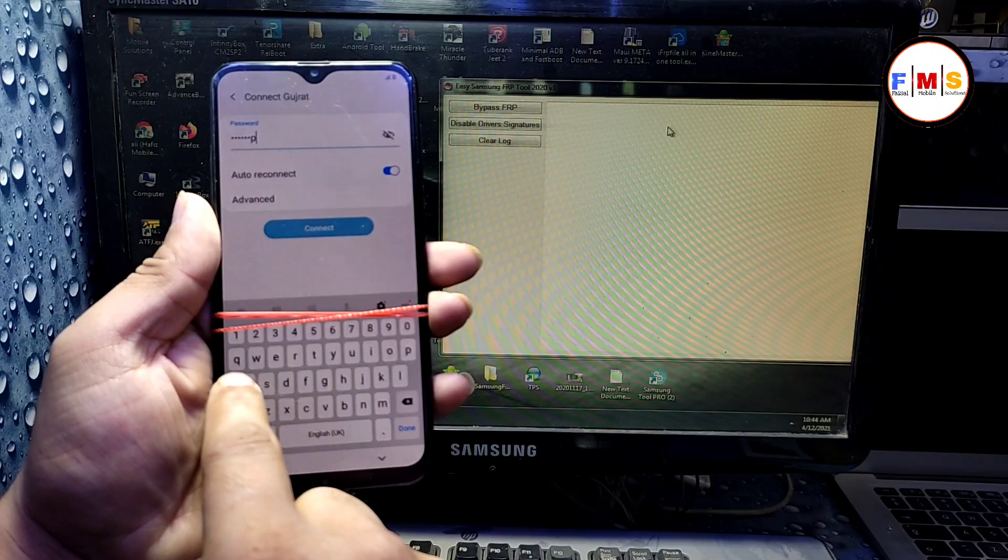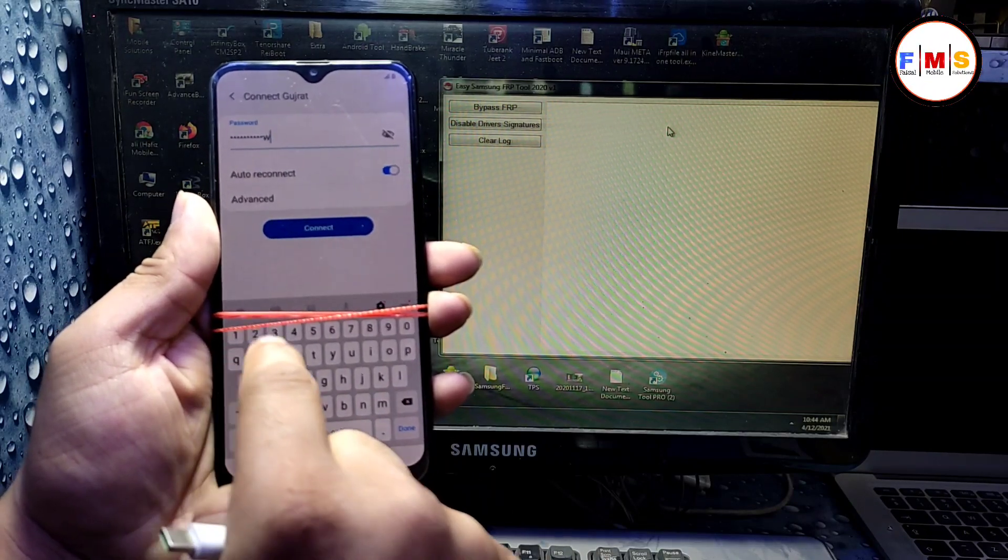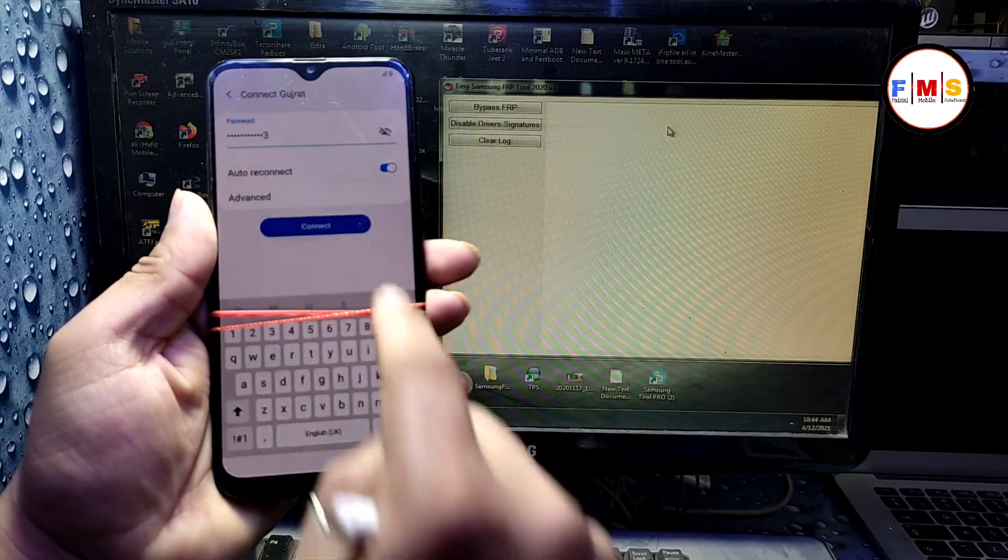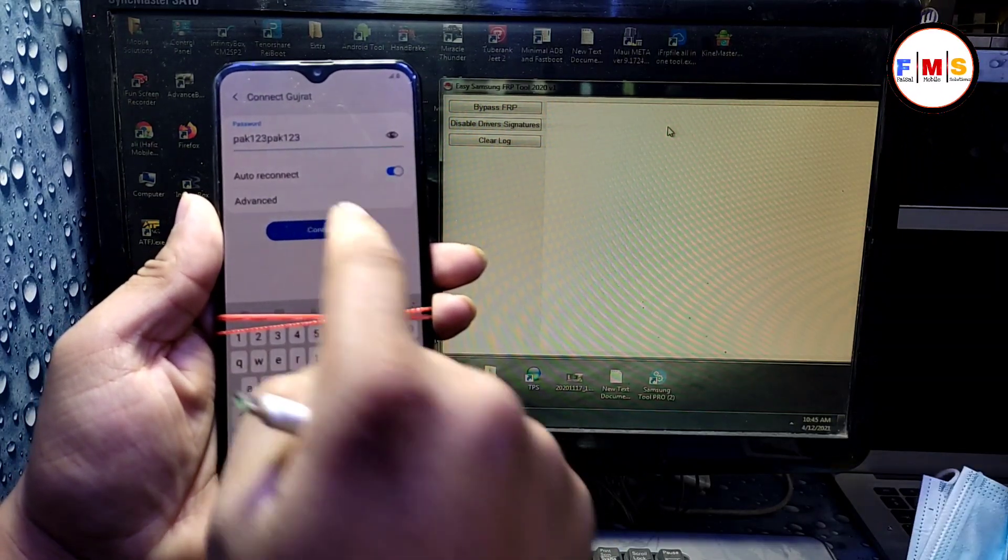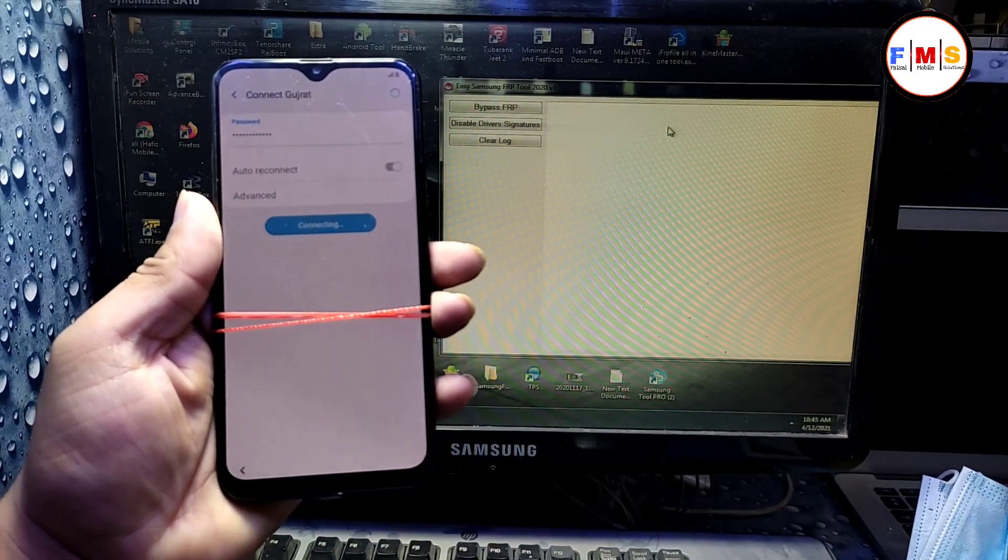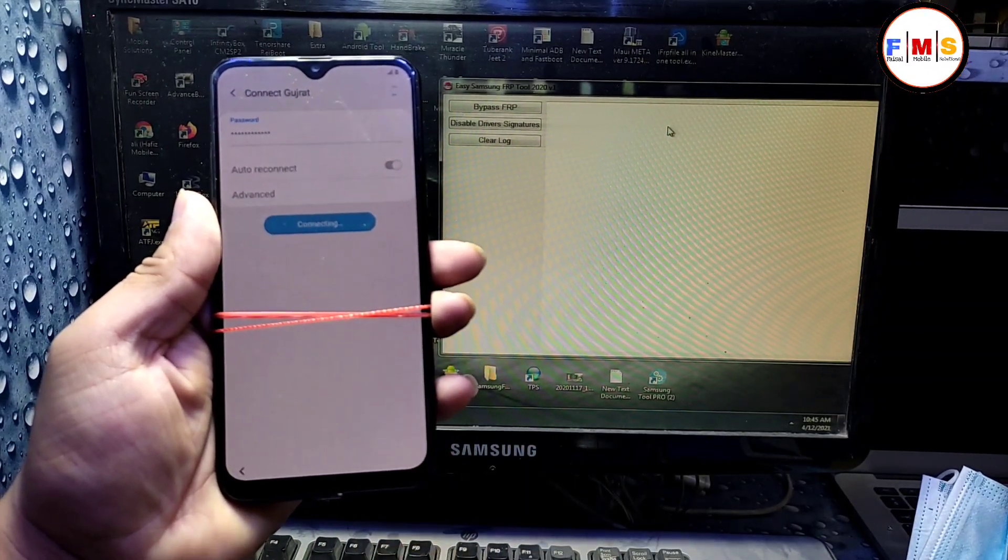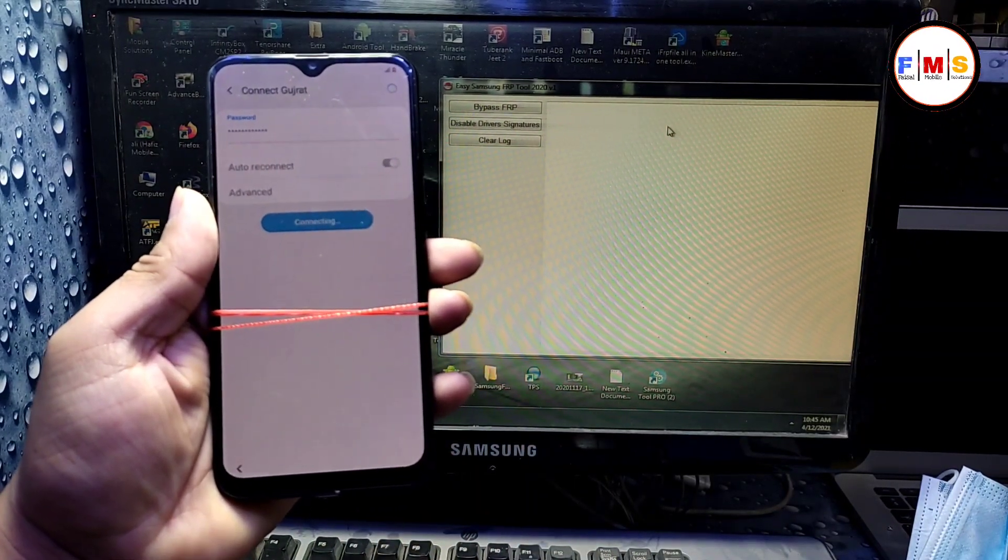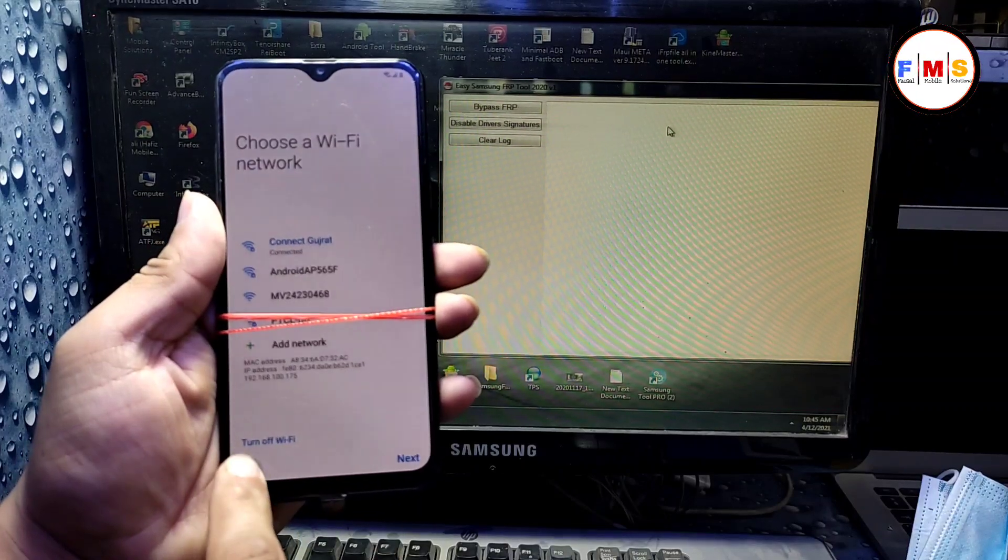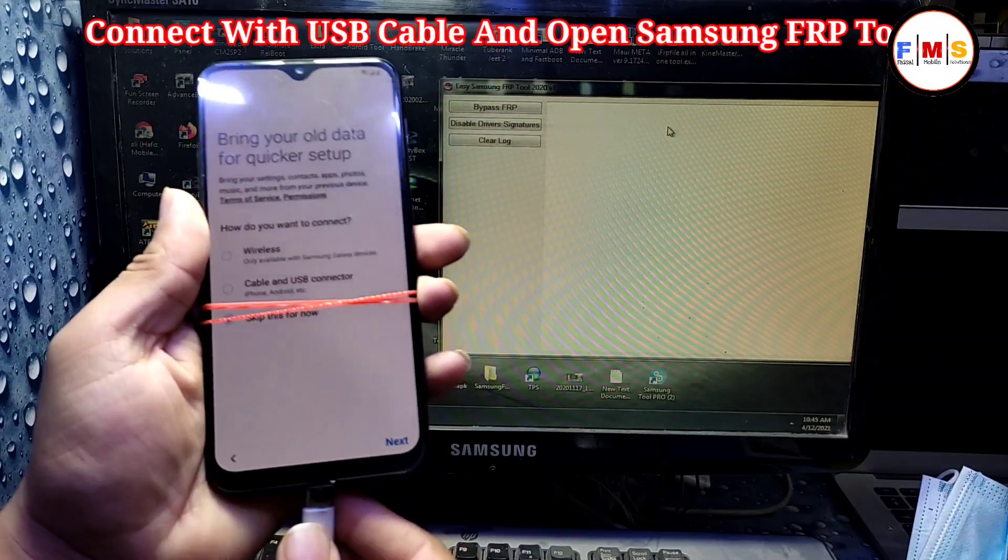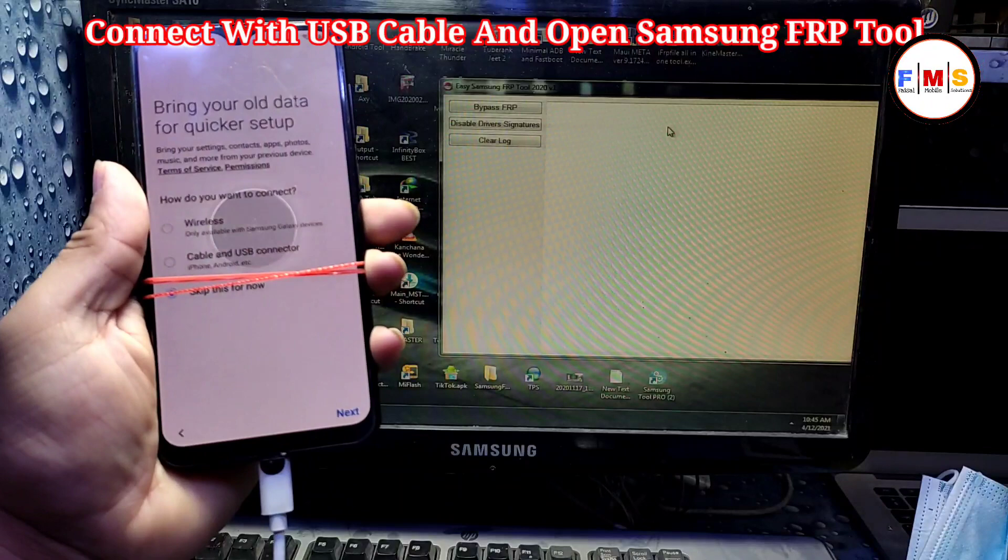After that, we need to connect our mobile with computer. Our mobile is connected with Wi-Fi, just go back to home screen and connect USB cable.